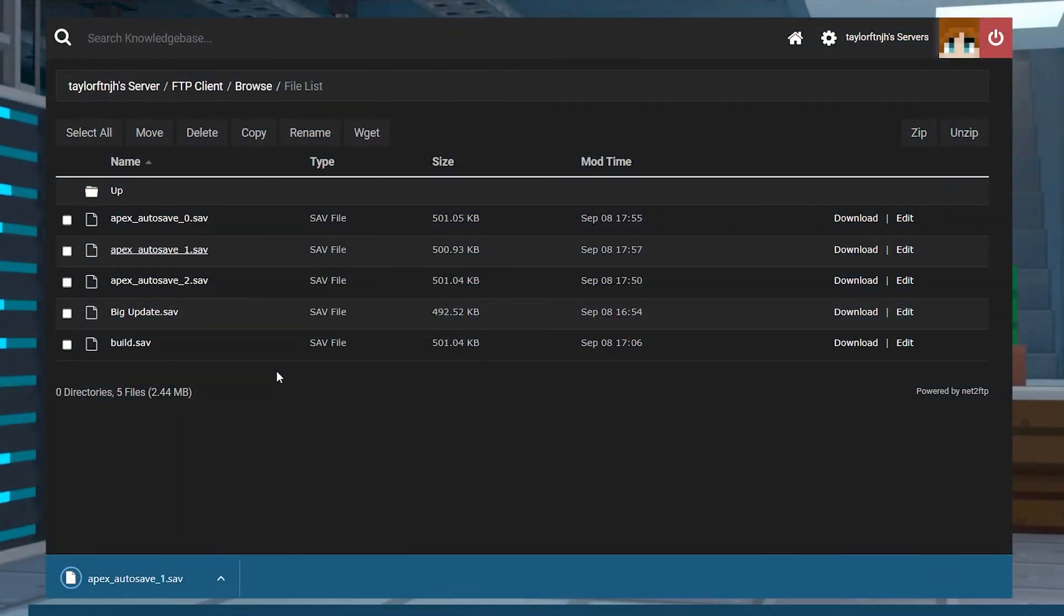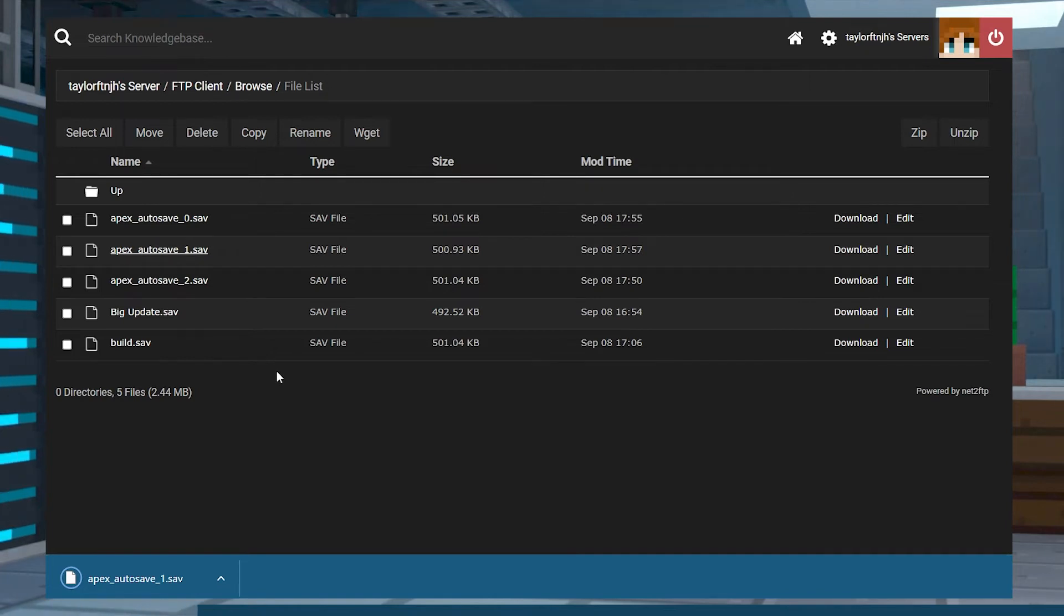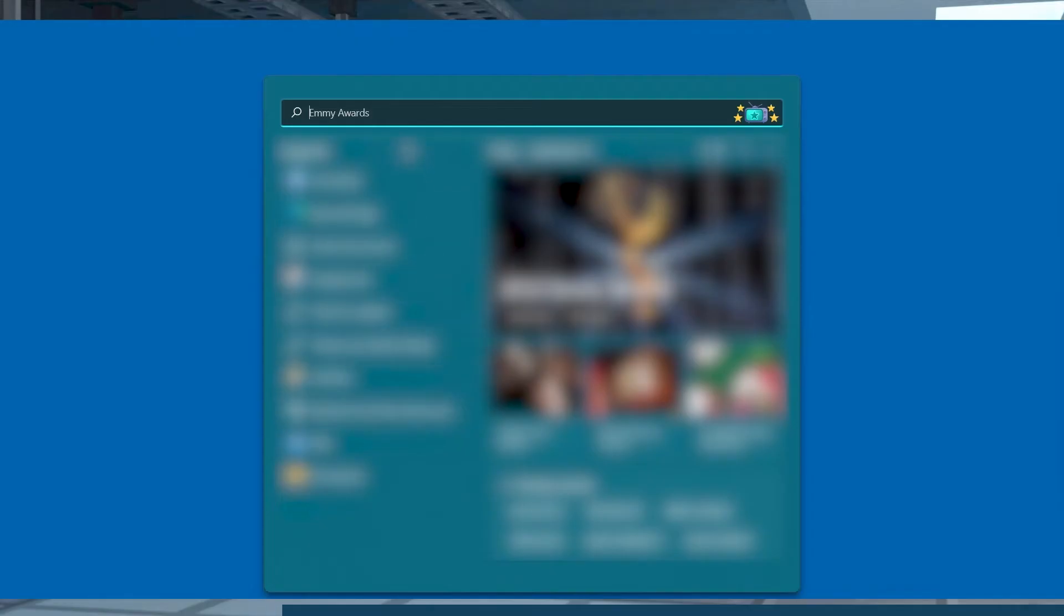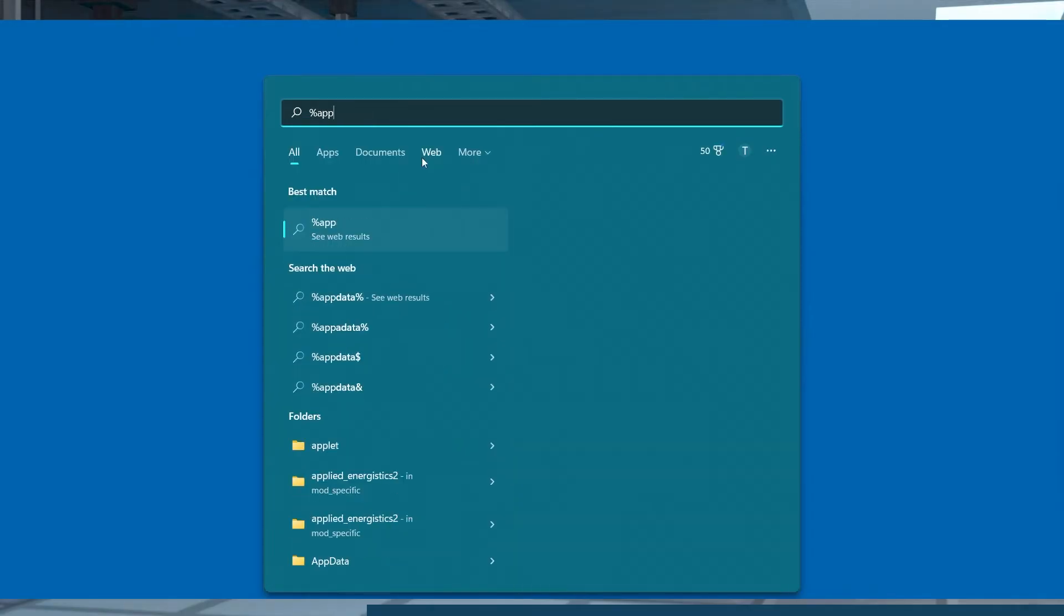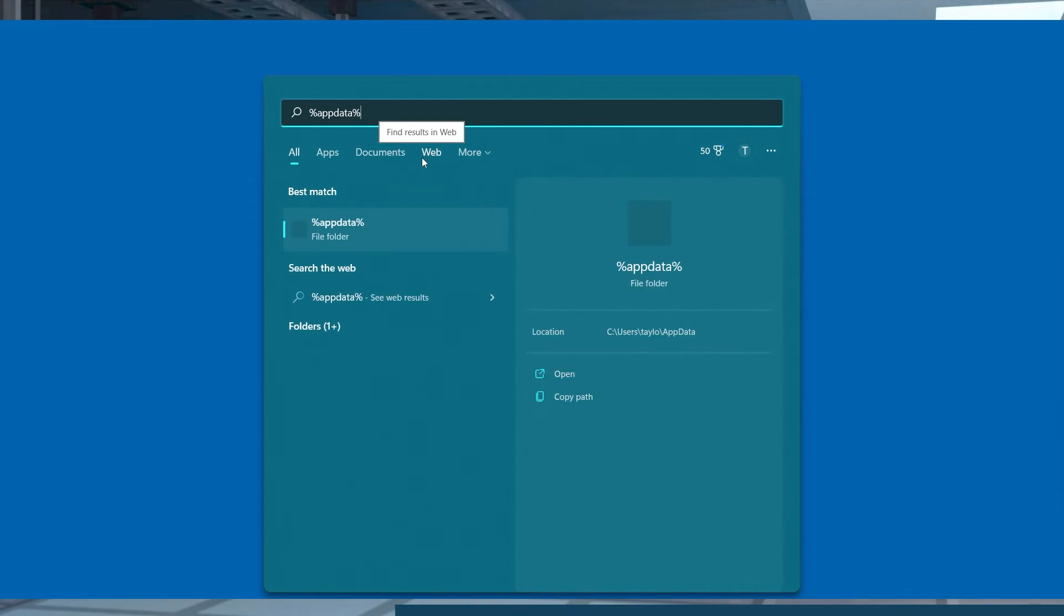Loading your save into a single player game is almost as easy as downloading it from your server. All you need to do is place it in your PC's saves folder. Head to your app data folder by going into your Windows menu and typing percent app data percent and then opening the folder.